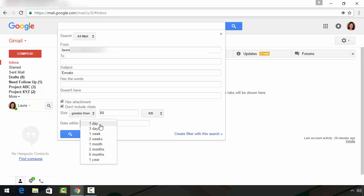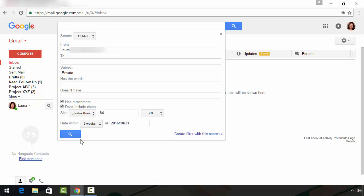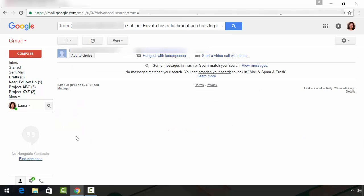And then I know that I sent this message to myself within the past two weeks. So I select two weeks and today's date, double check all of my parameters, and I'm ready to run the search using the search icon in the left hand corner.